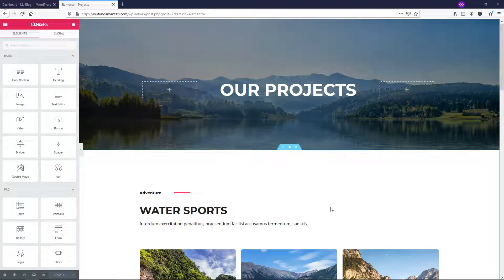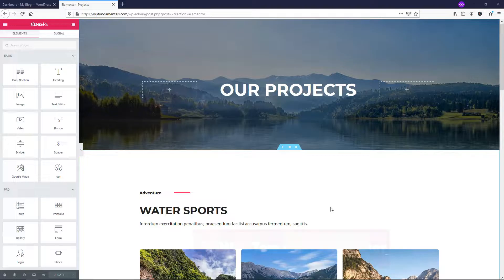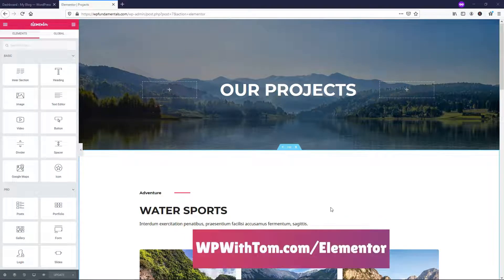It's Tom from WPWithTom.com, and in this video I'll be covering the Elementor Pro Form Widget. Before we dive in, I just wanted to say if you don't already have Elementor Pro, I highly recommend picking it up at WPWithTom.com/Elementor. I'll be covering all of the Elementor Pro elements in videos, so be sure to subscribe if you're interested in learning more. With that out of the way, let's dive in.